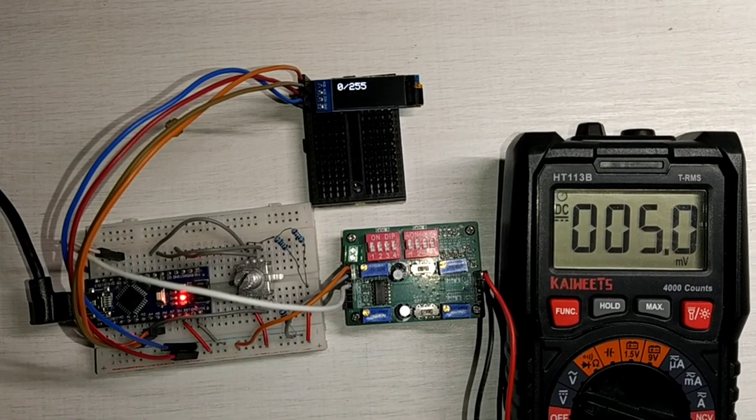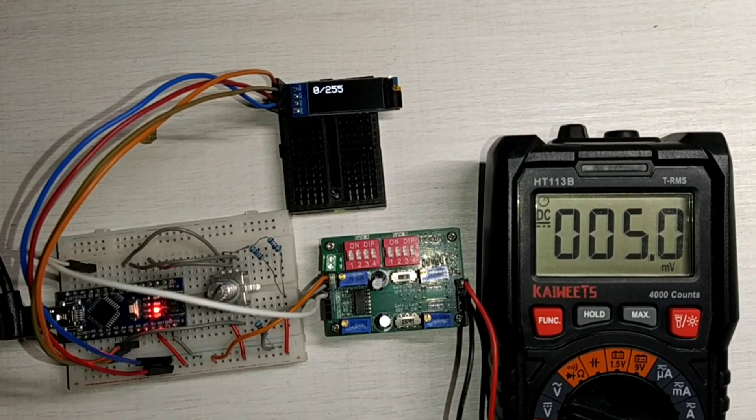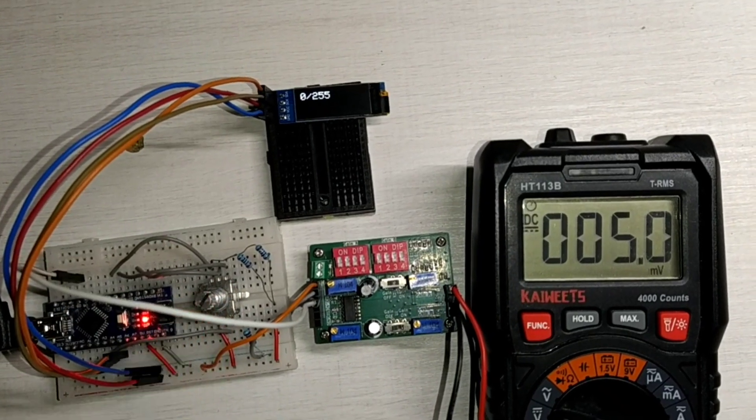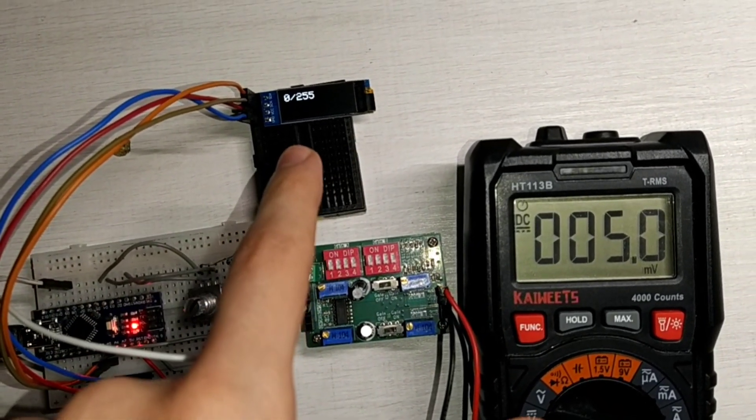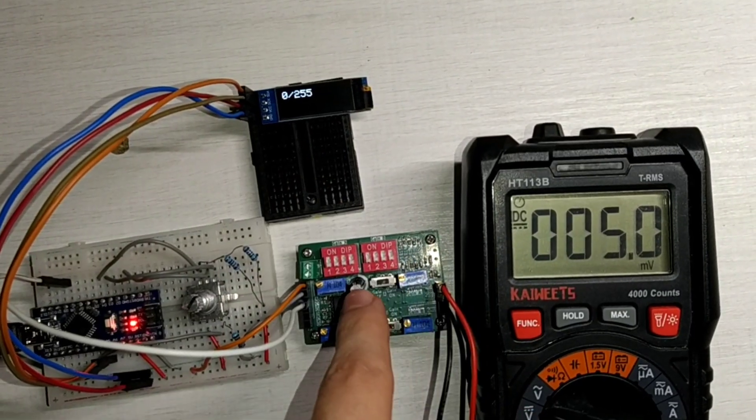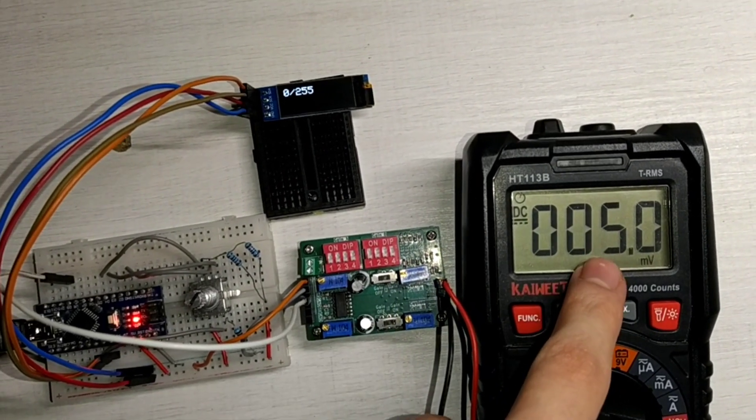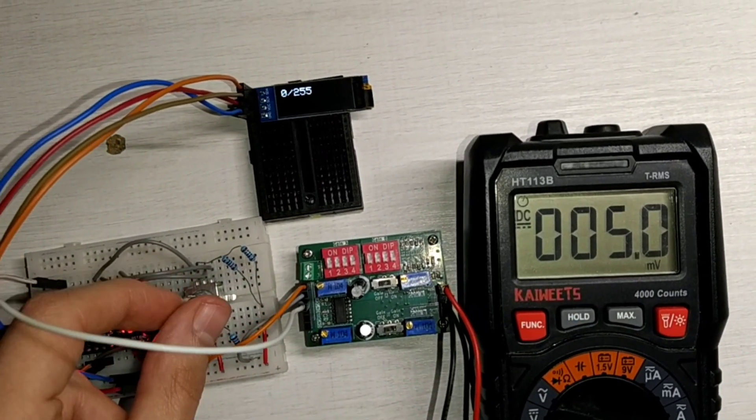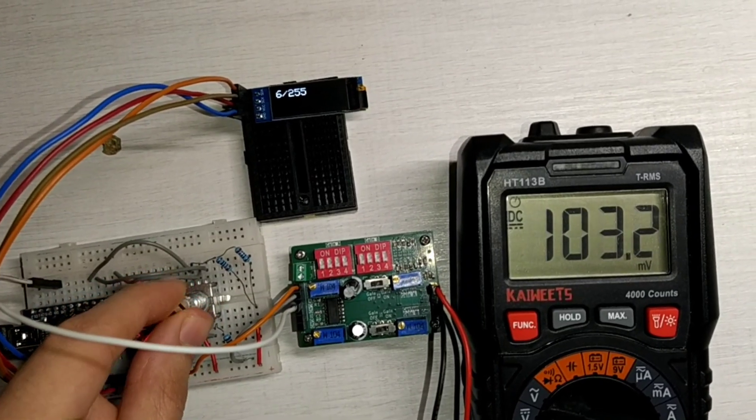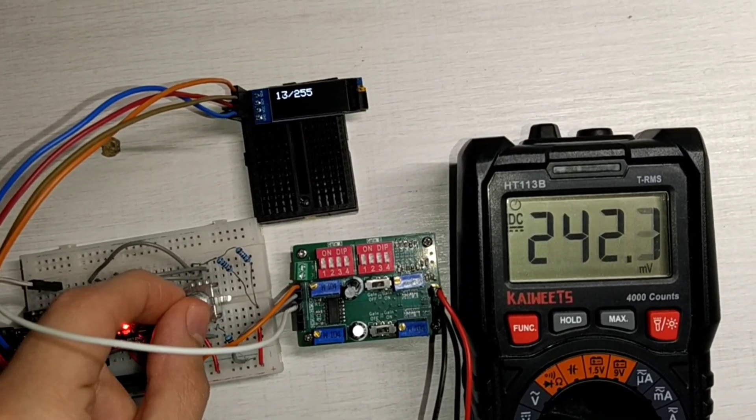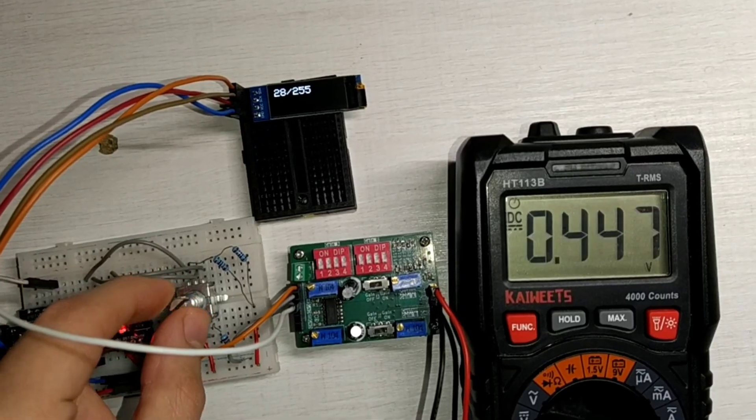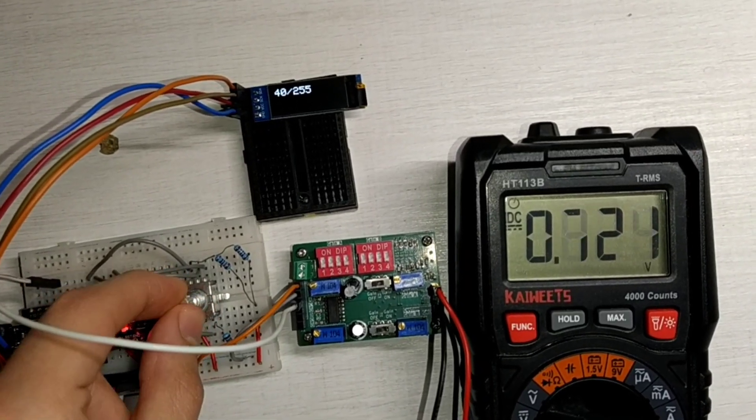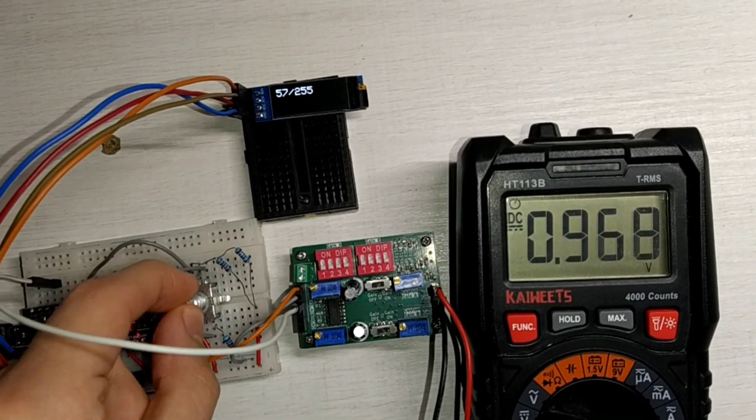Alright so this is the setup. We have here the encoder under this white cable. We have the OLED display, the board that I made and the multimeter to check the output voltage. Now, as soon as the duty cycle rises, also the voltage rises. And up on the OLED display, you can see the 8 bit value of the duty cycle.